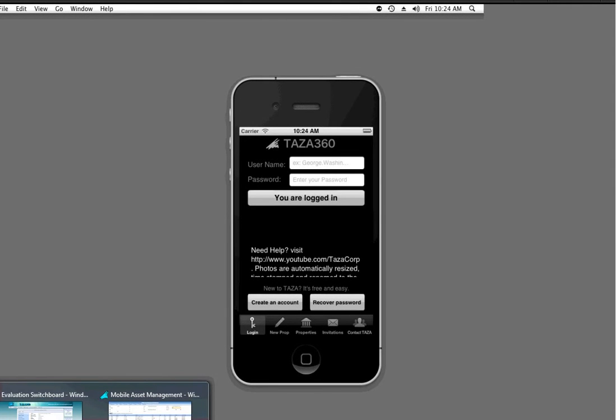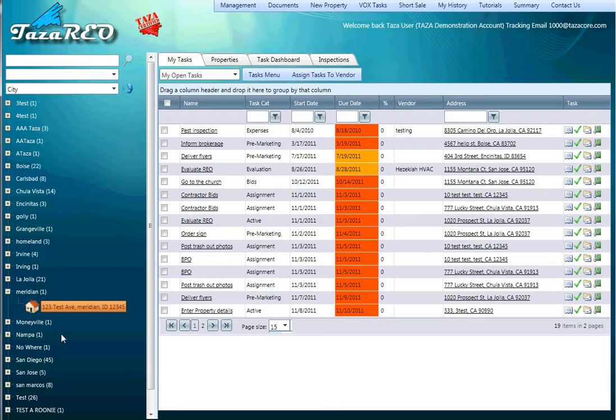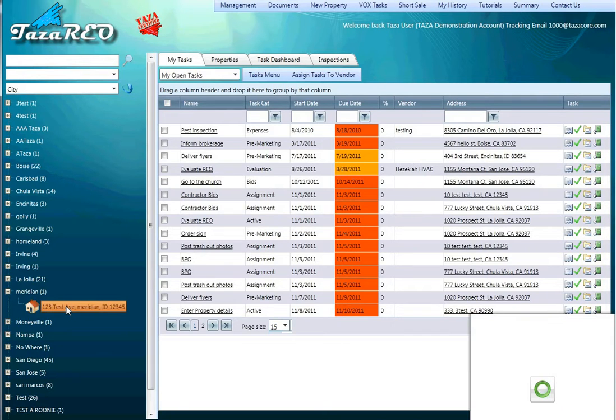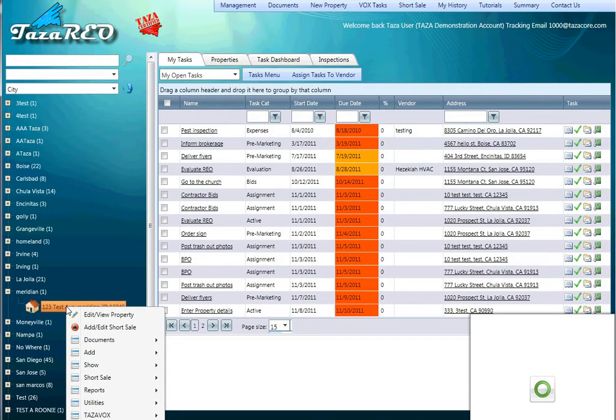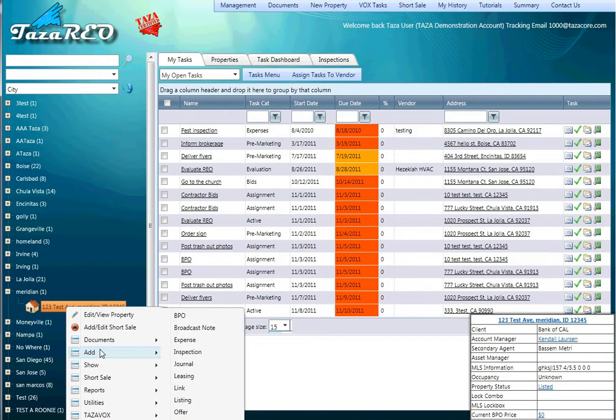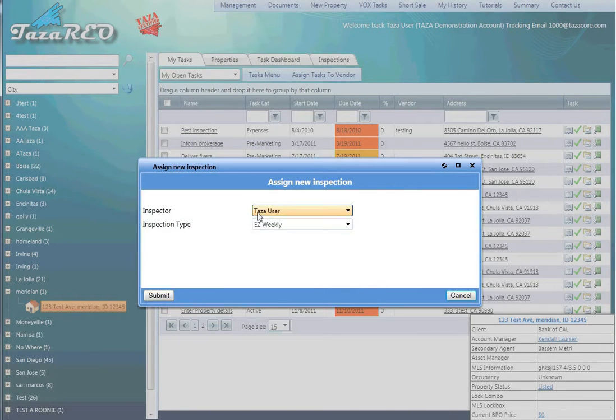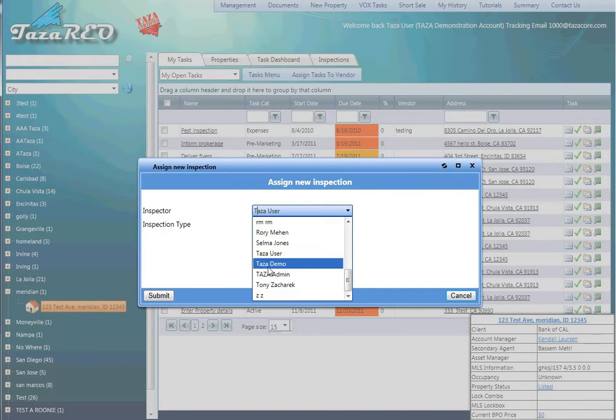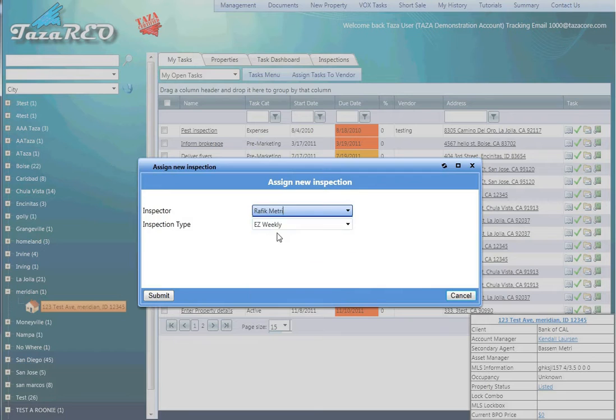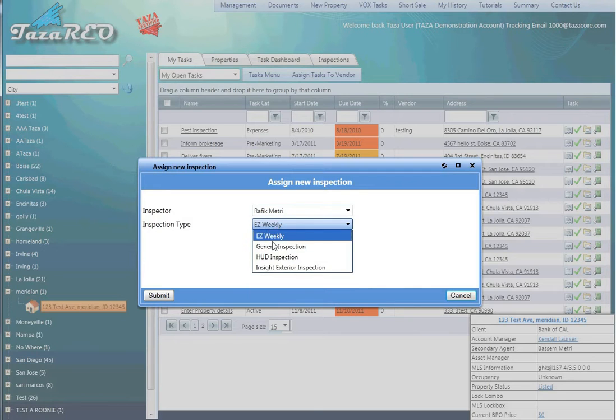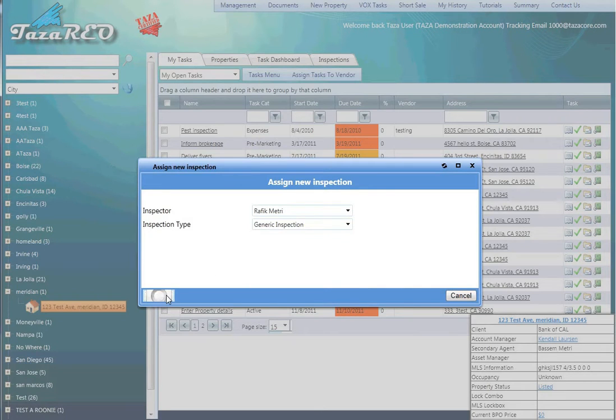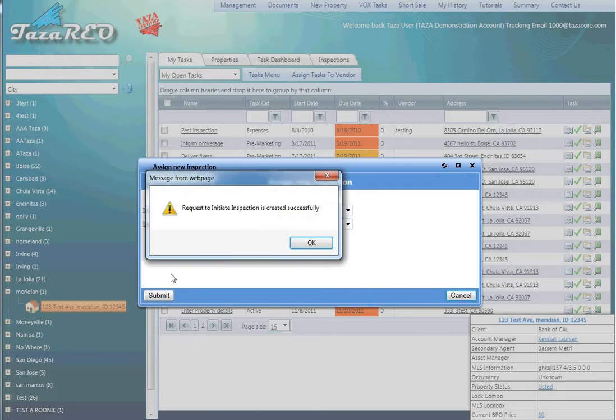Adding an inspection from TASA REO can be sent directly to the mobile device by right-clicking Add Inspection. Select who you would like to give this inspection to, press the Type, and now Submit.